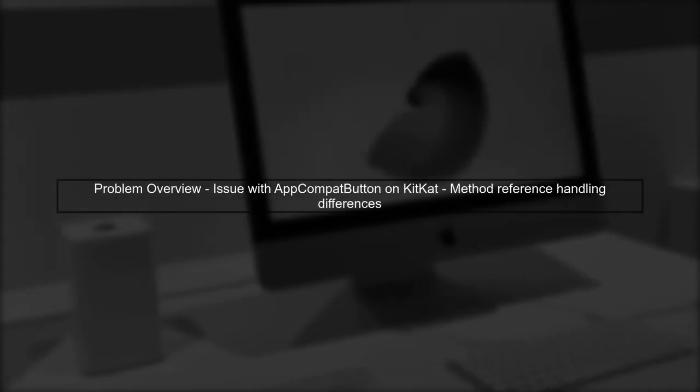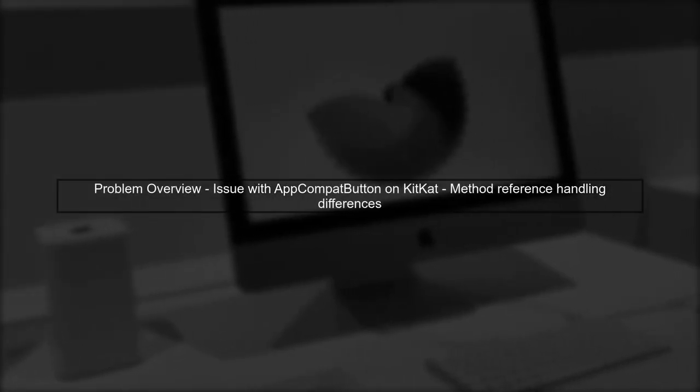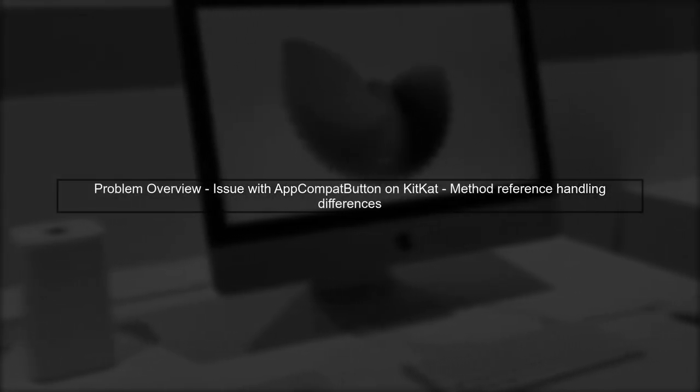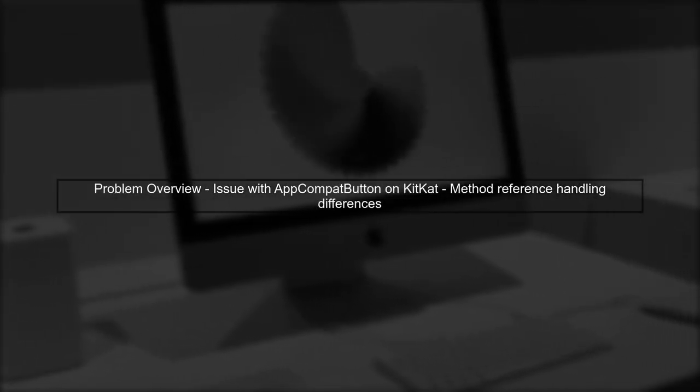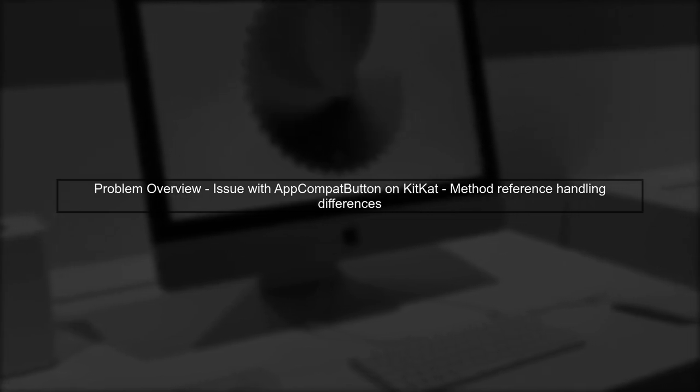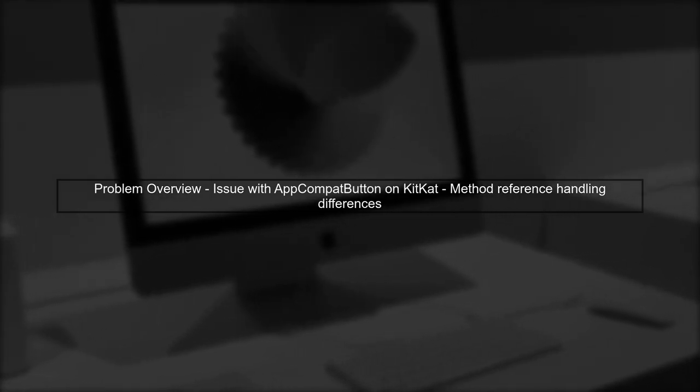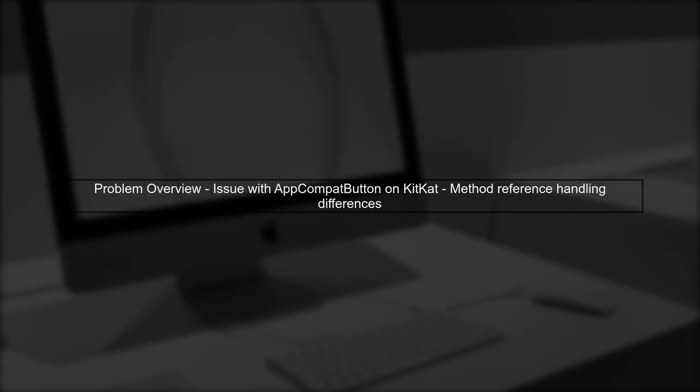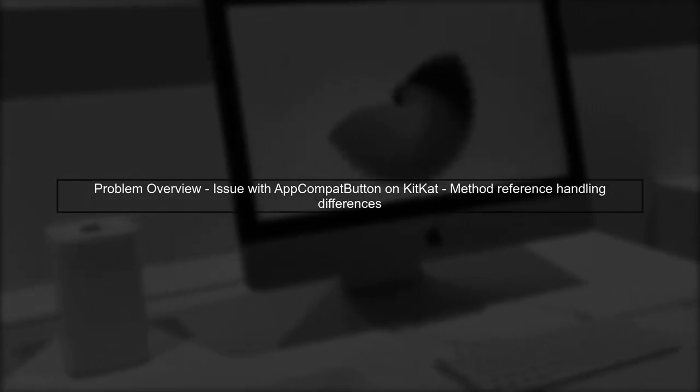The issue you're experiencing with the AppCompat button and the OnClick method in KitKat is likely due to differences in how older Android versions handle method references in XML.